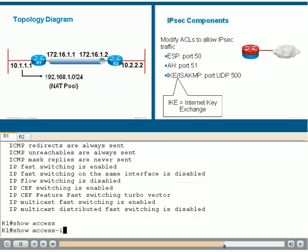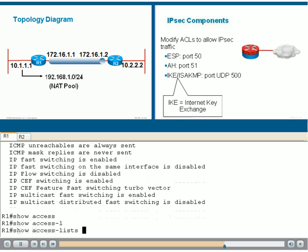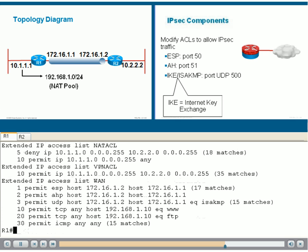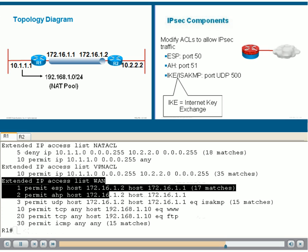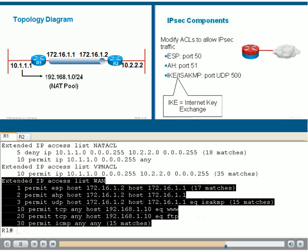If we display the ACL using Show Access Lists, we can see this ACL is allowing ESP, AH, and UDP 500, ISAKMP.